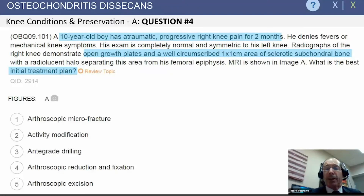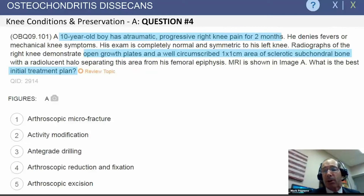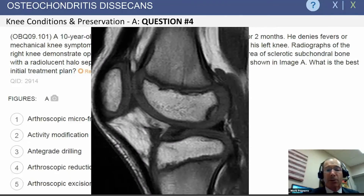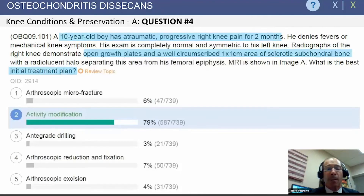To emphasize who does best with non-operative treatment: a 10-year-old with an atraumatic, open growth plates, one-by-one centimeter lesion is going to do well because it's non-displaced, small, and in the right location. With no fluid line on the MRI, this patient does best with activity modification, given that open physis.